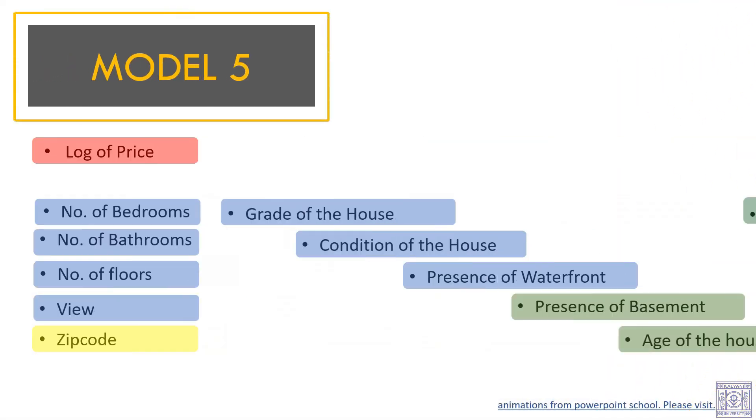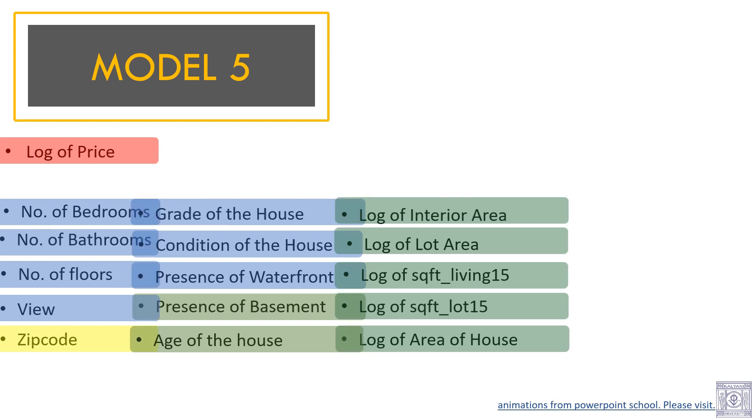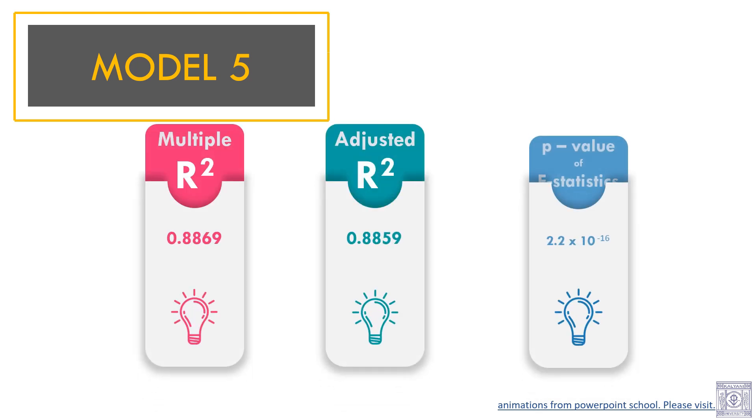Model 5. We kept all the variables of model 4. We have also included zip code in this model. Earlier, we didn't use zip code as it has 70 unique values. Converting 70 dummy variables would have been cumbersome, and models would have been complex. However, due to unsatisfactory results in our previous models, we have decided to include zip code in this one. And, voila! The multiple R square has boosted up to 0.8869. The adjusted R square is 0.8859 and the p-value of f-statistics is already close to 0.